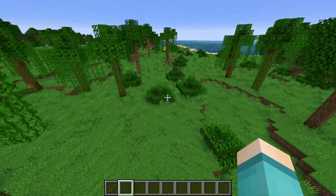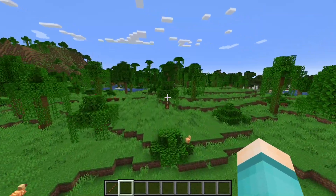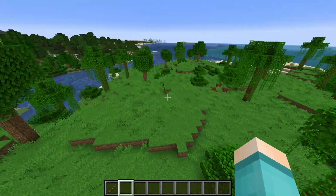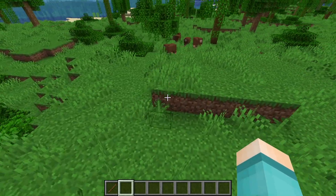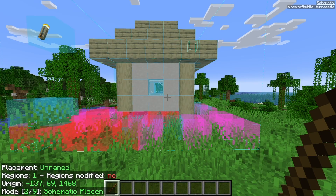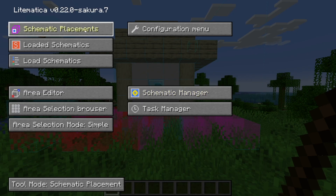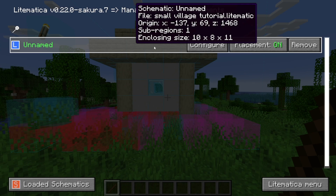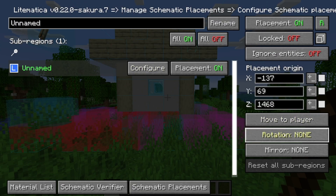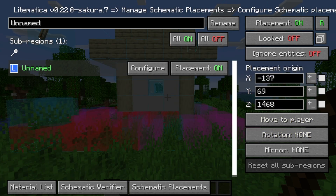There's actually more you can do with Litematica — this mod is very extensive. If you want to rotate your build 90 degrees clockwise or otherwise, open the Litematica menu, select schematic placements, find the schematic you're working with, press configure, and from there you can rotate it and adjust it at the individual block level. There are a lot of great options here.